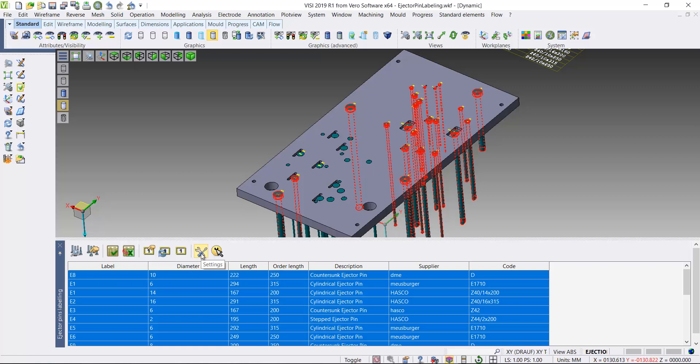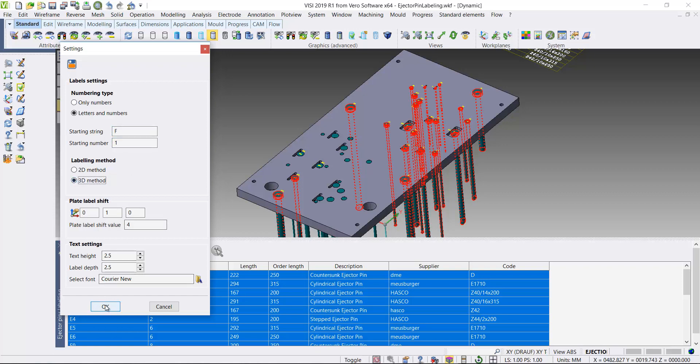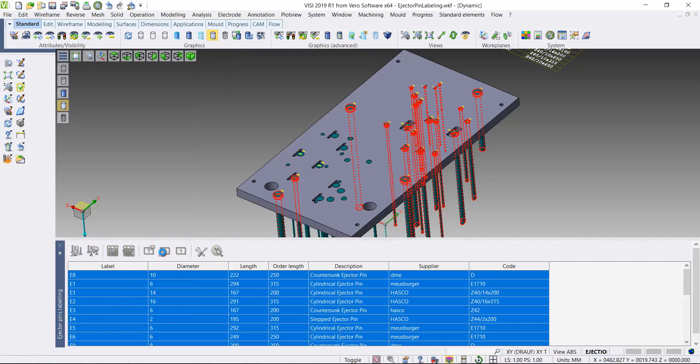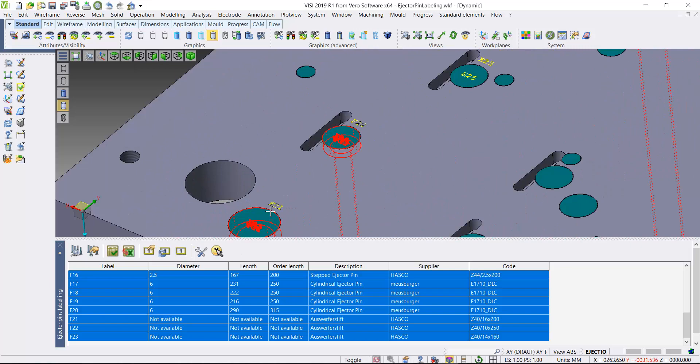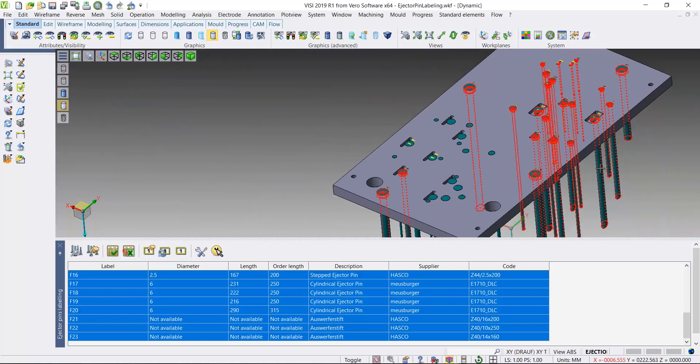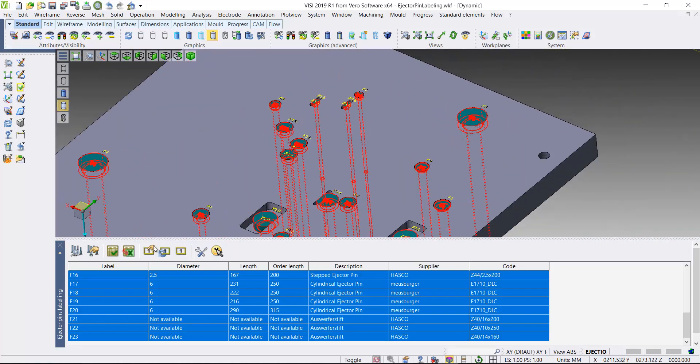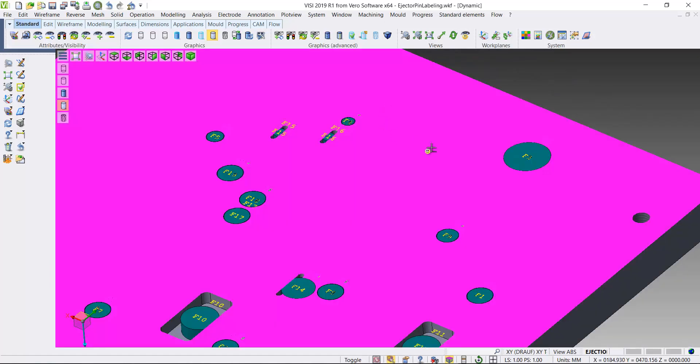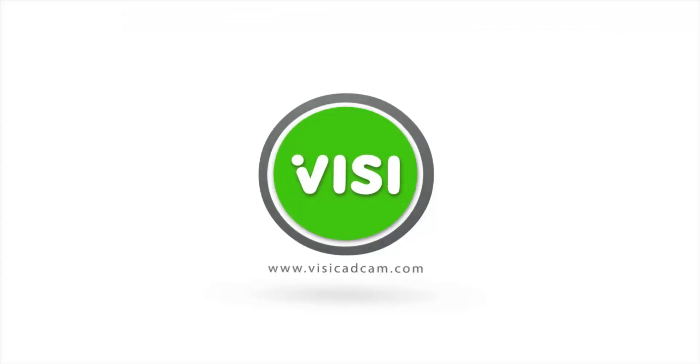Come into the settings and change them from a 2D. I'll actually change the string name as well, just to highlight it. So if I change it from a 2D method to a 3D method, apply those changes. Now as you'll see, now the text is embossed into the solid models of both the pin and the ejector plate.